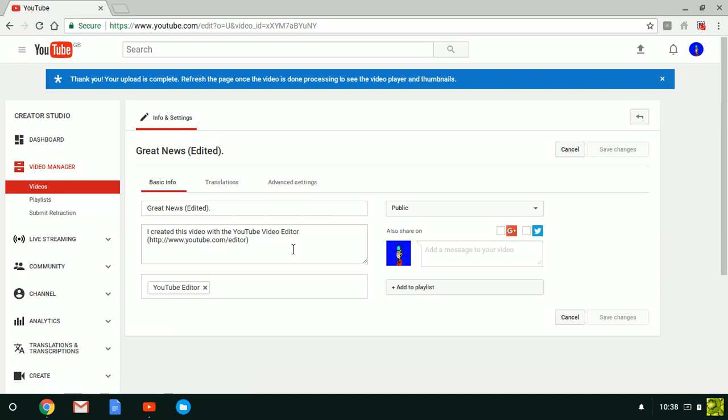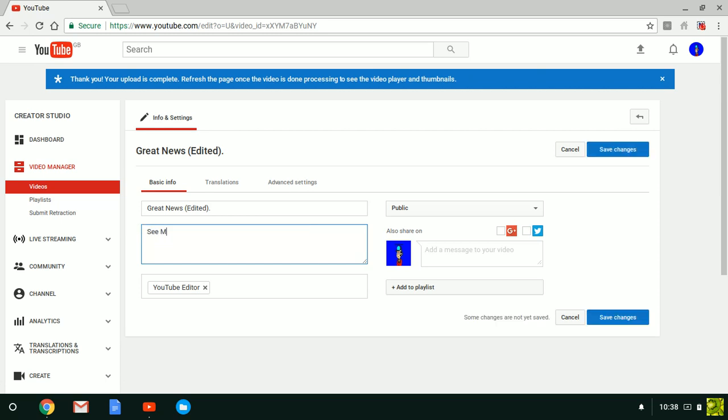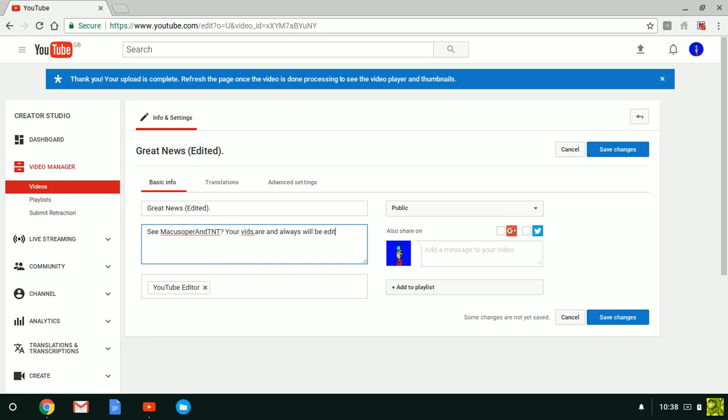Um. No, it's not. Cinemascope-n-t-n-t. Nothing will stop you. Nothing. Your vids are and always will be edited no matter who edits the vids or where they edit it.